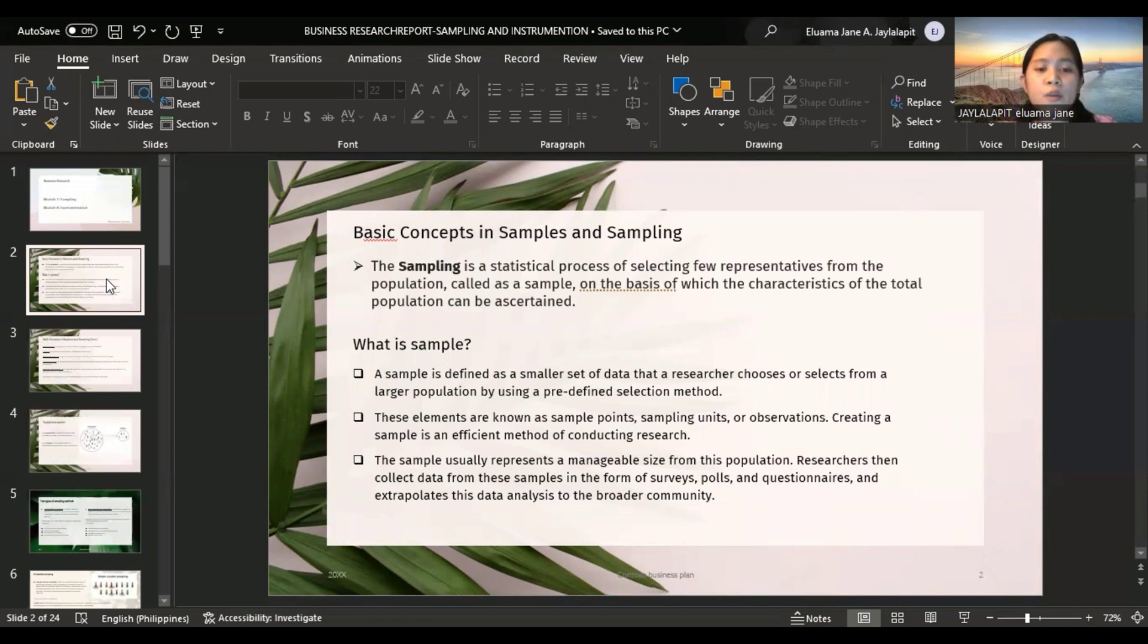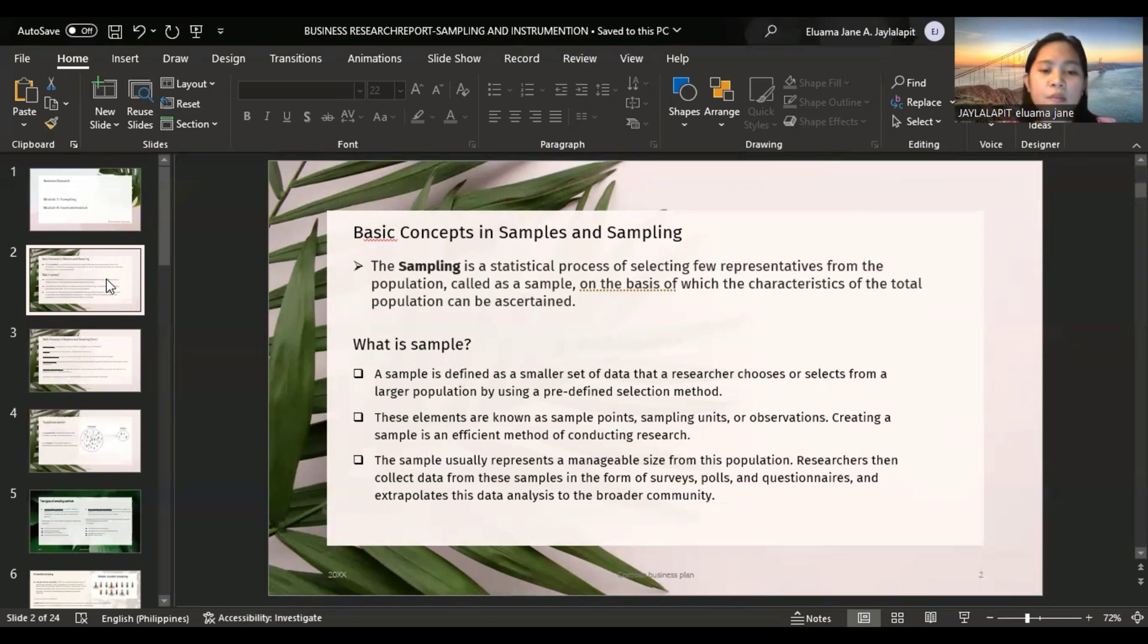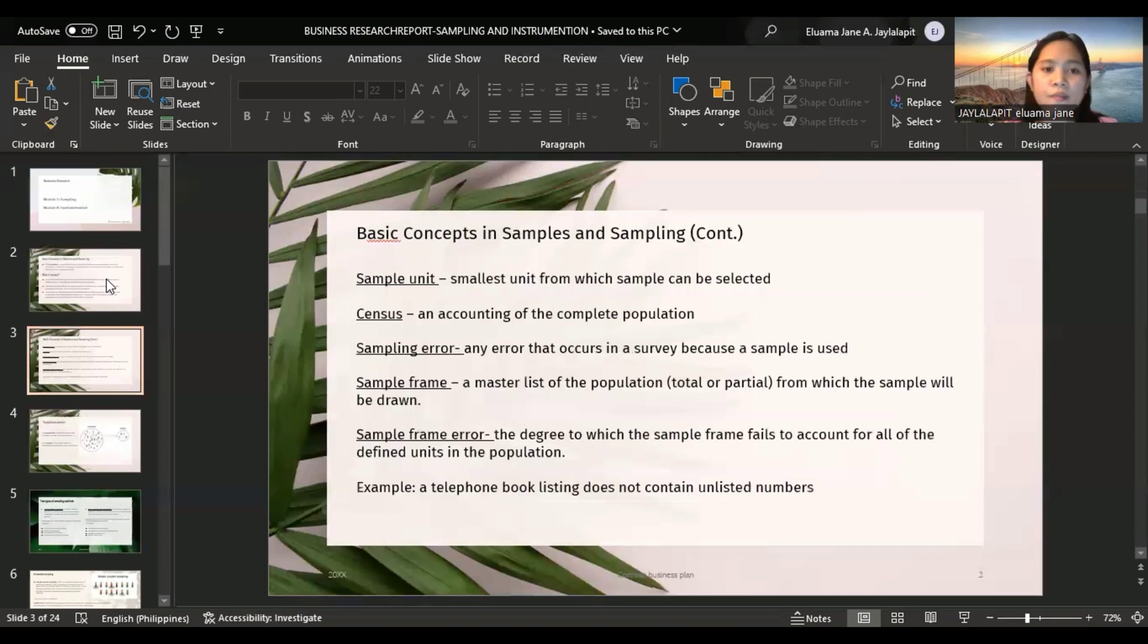The sample usually represents a manageable size from this population. Researchers then collect data from these samples in the form of surveys, polls, and questionnaires, and extrapolate this data analysis to the broader community.